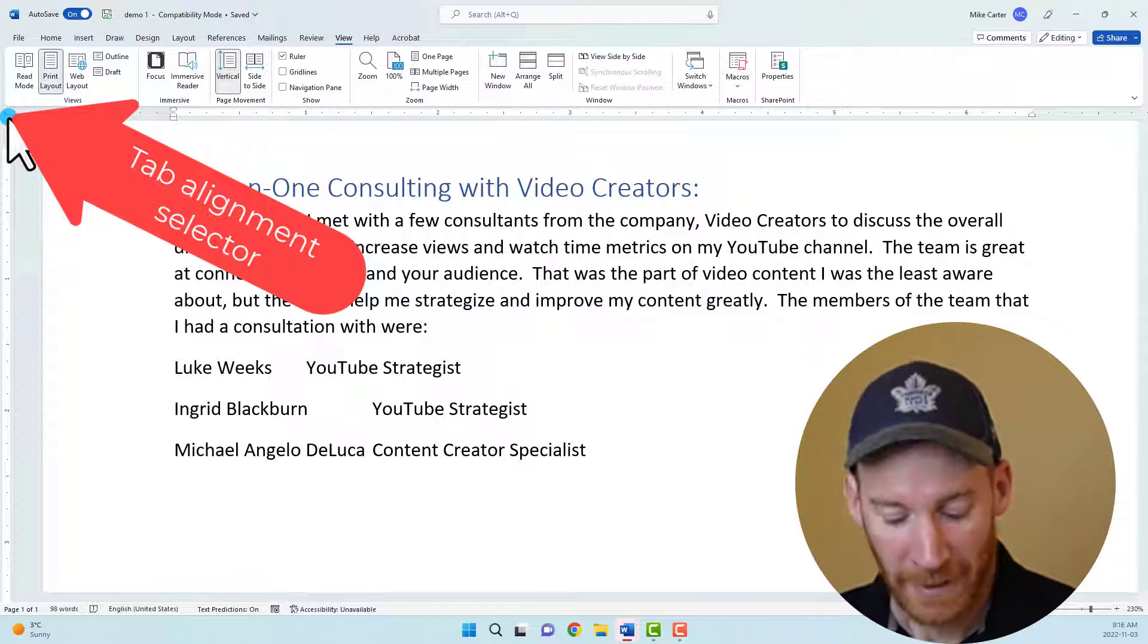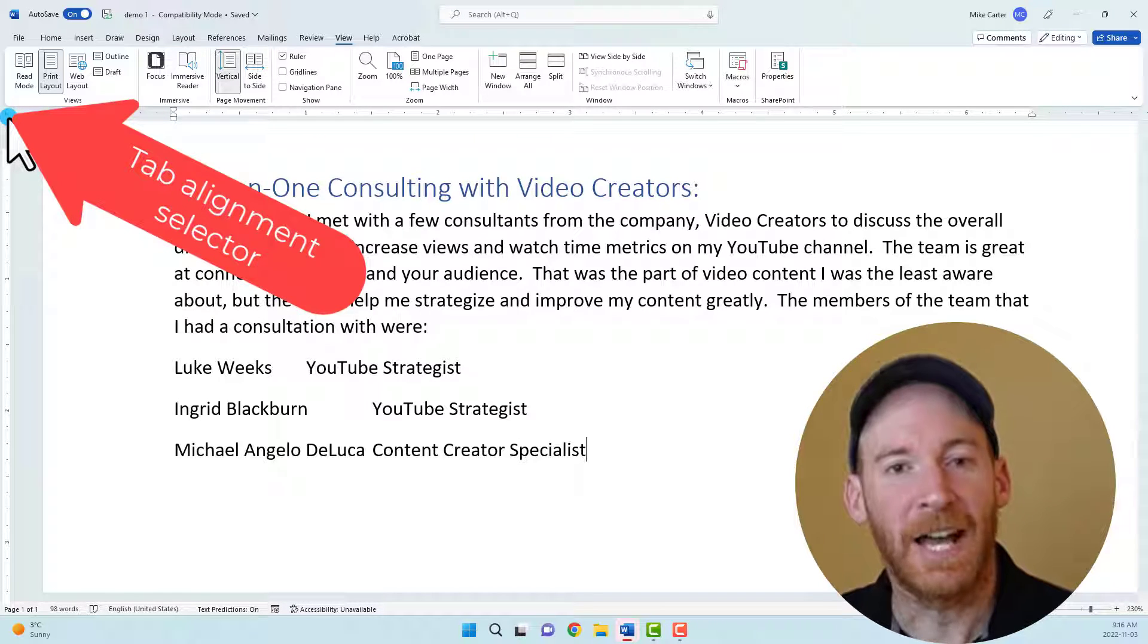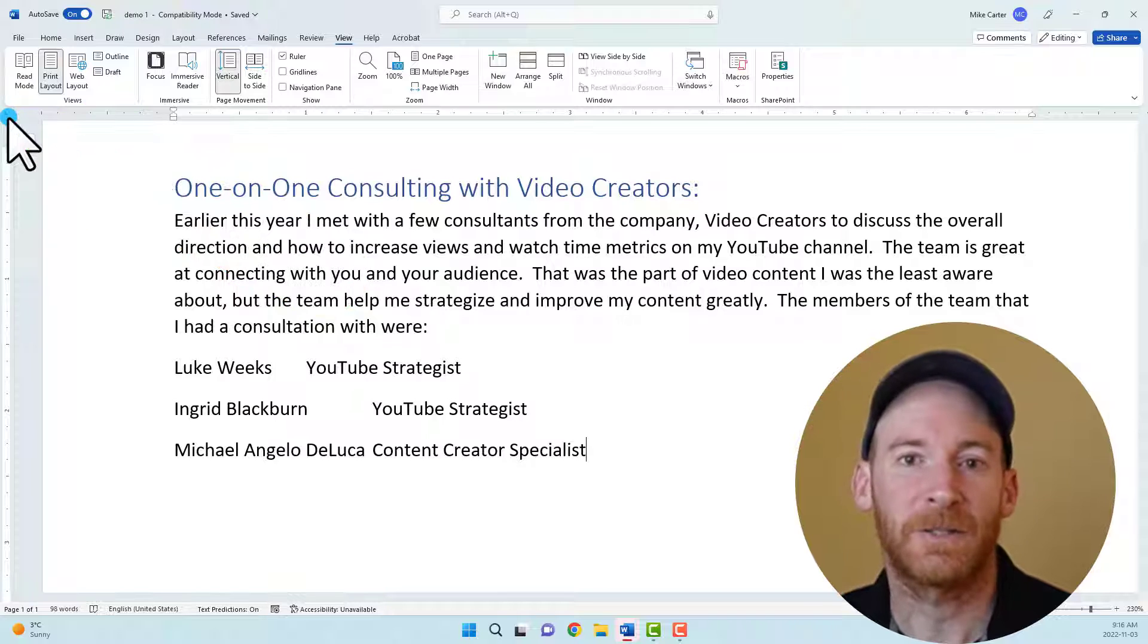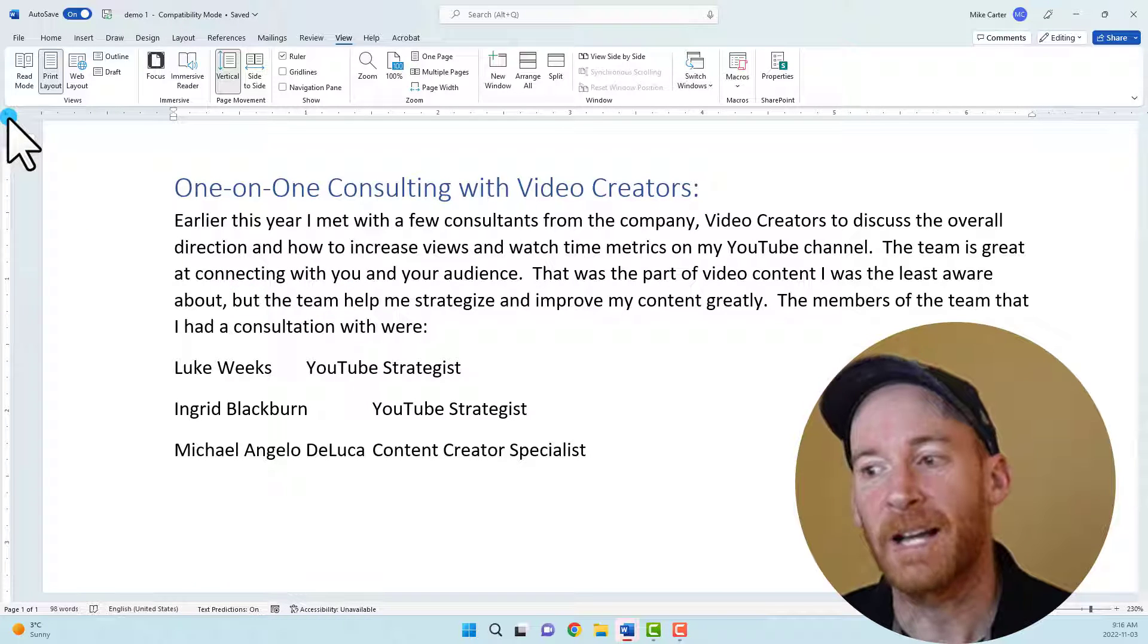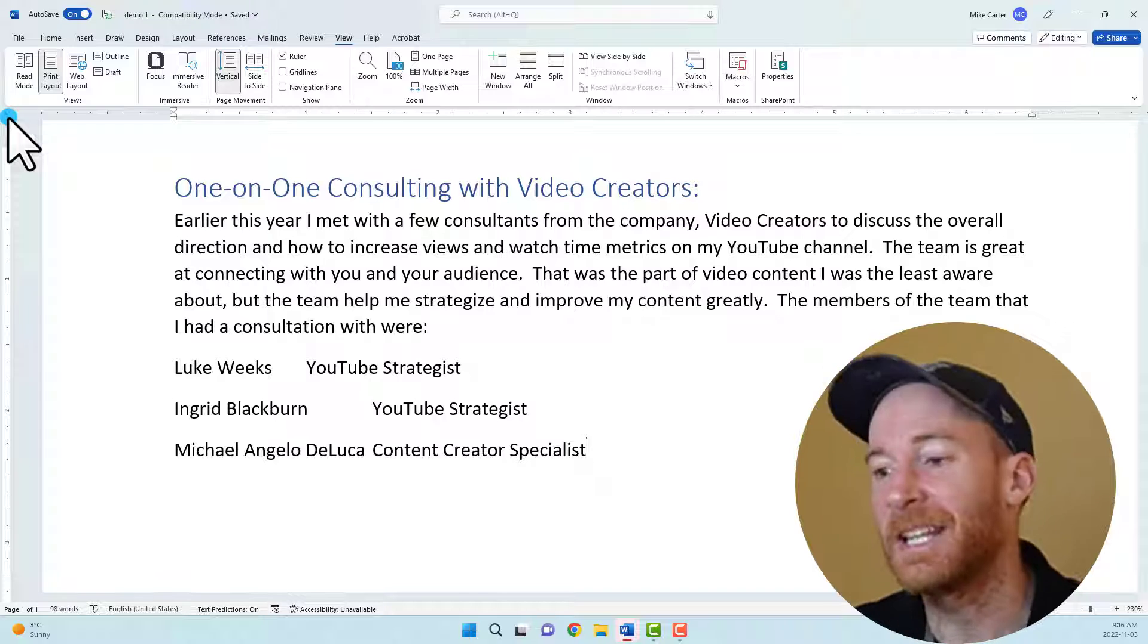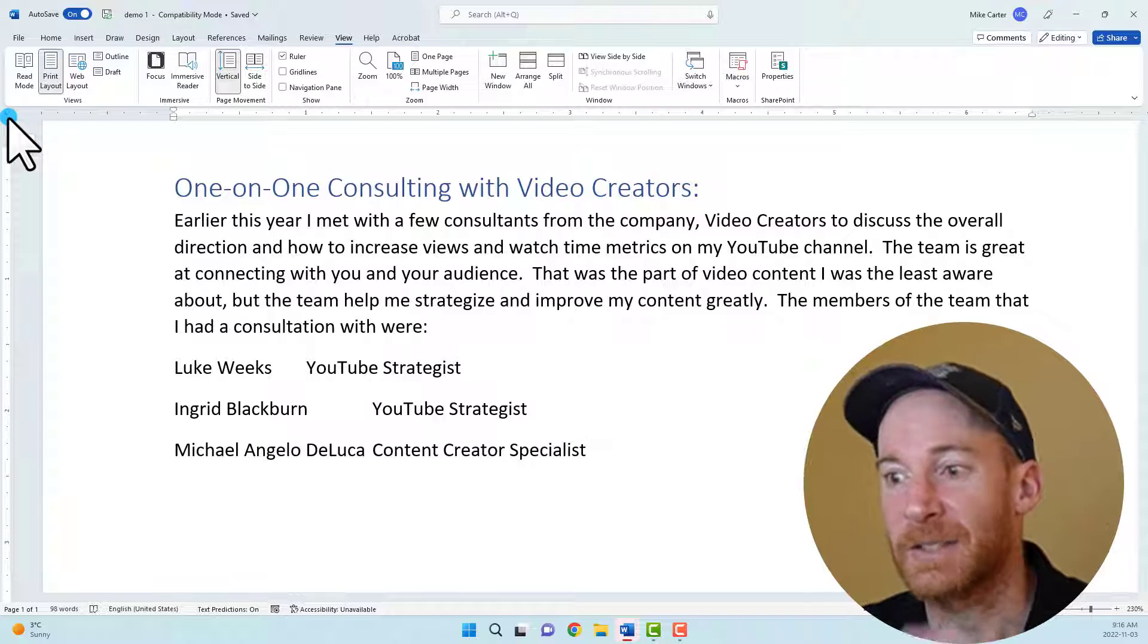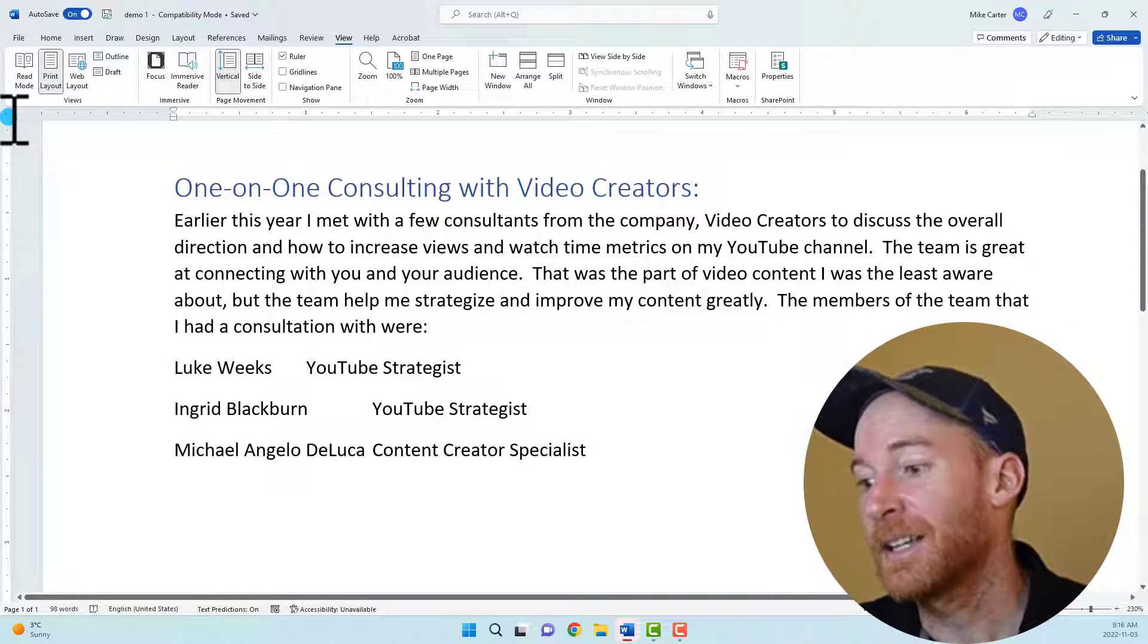You'll also notice that there's a little button here, the tab alignment selector. That's going to allow us to choose from the five major different types of tabs. I'm going to show you what those are in a minute, but we'll go with the default tab to fix the problem that we have currently.